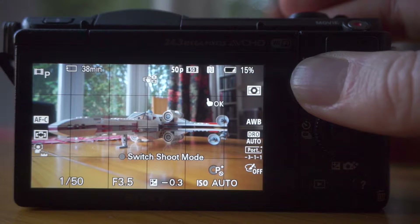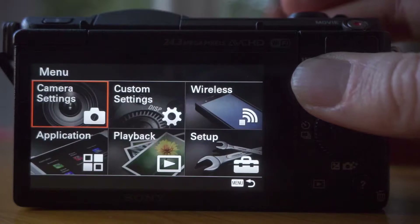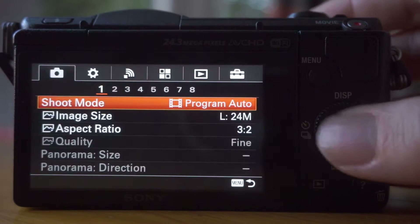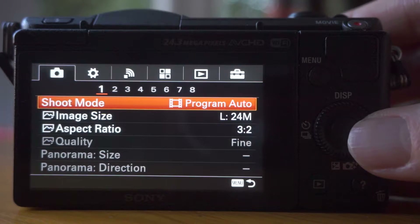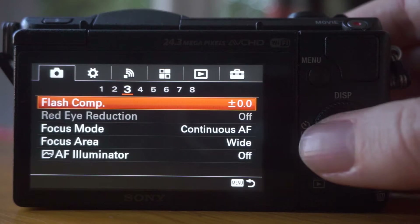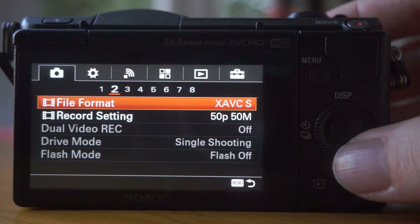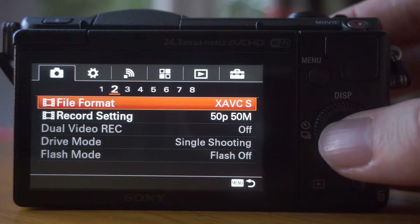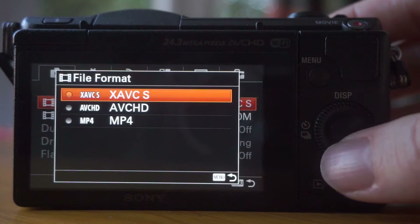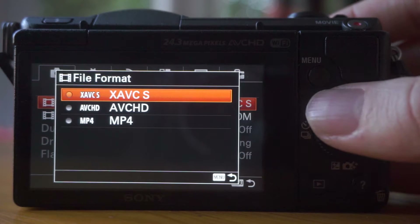To change your video quality settings, you need to go to Camera Settings, Tab 2, File Format, and there you can see XAVC S.